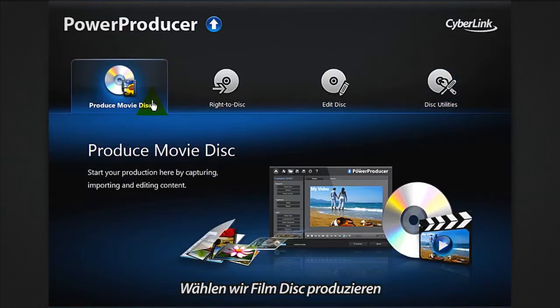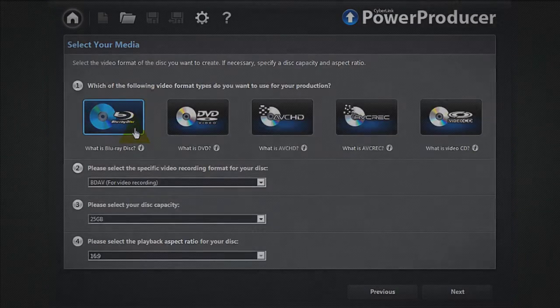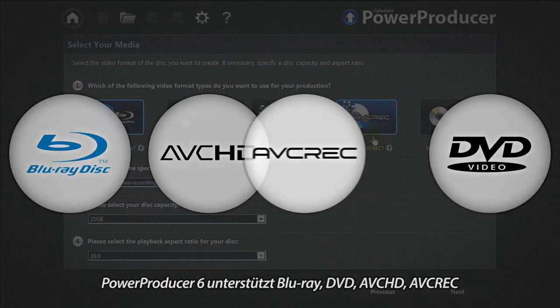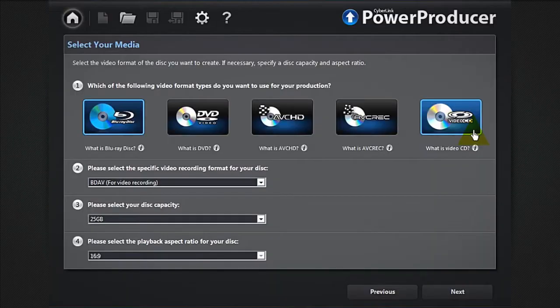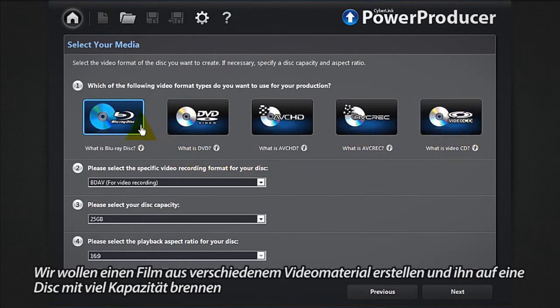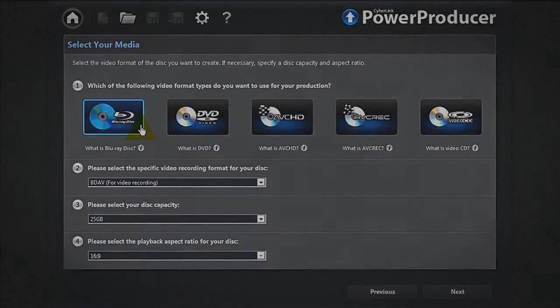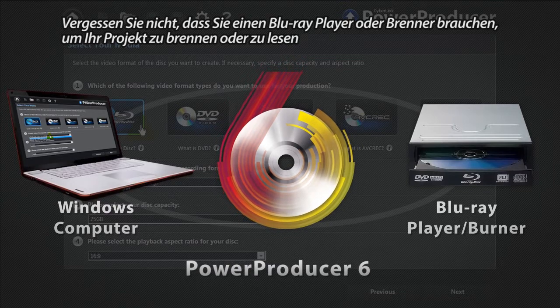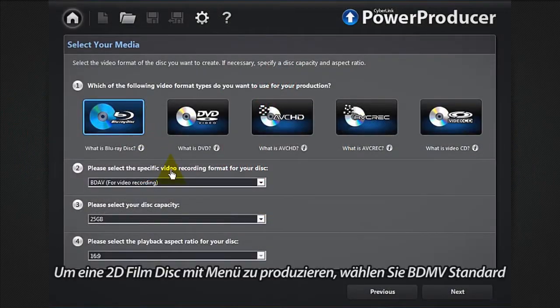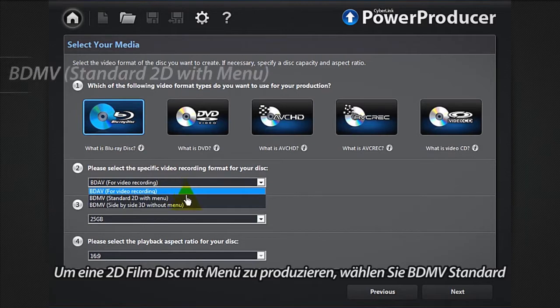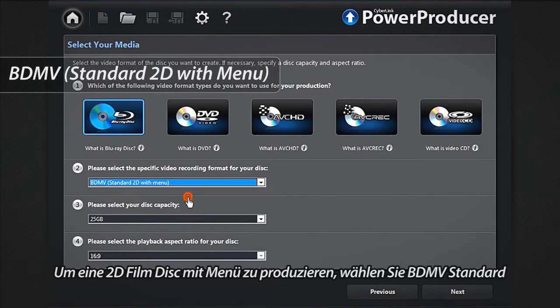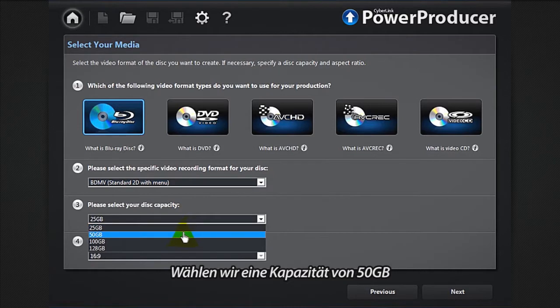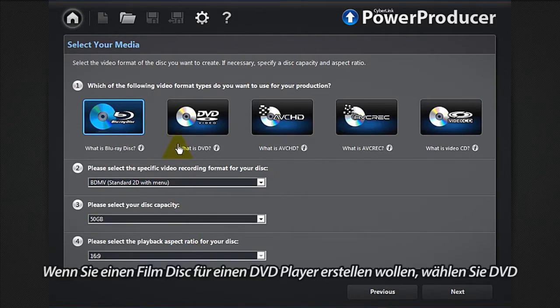Power Producer 6 supports Blu-ray, DVD, AVCHD, and AVREC. We need to create a movie containing several pieces of video footage and burn it on a high capacity disc. Let's select Blu-ray. Remember that you will need a Blu-ray disc player or burner to burn and read your project. To produce a 2D movie disc with menu, select BD-MV standard. Let's select a capacity of 50 gigabytes. The default resolution is 16 by 9.